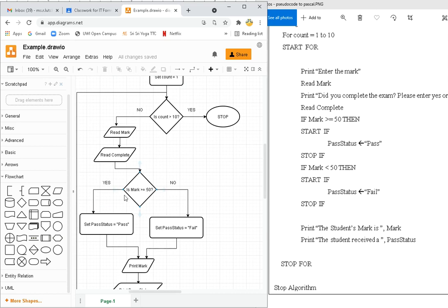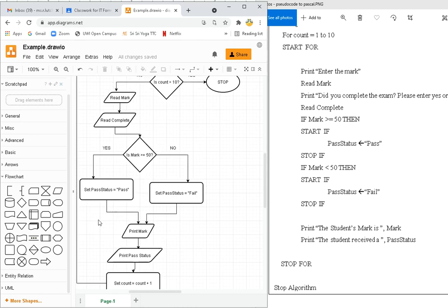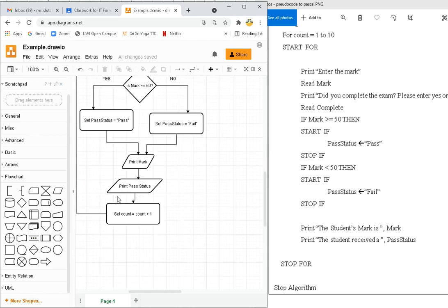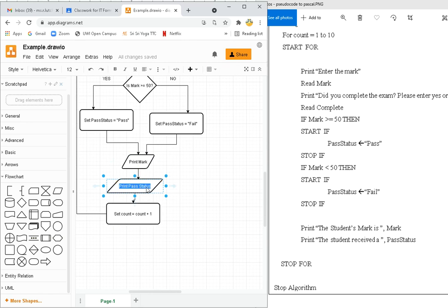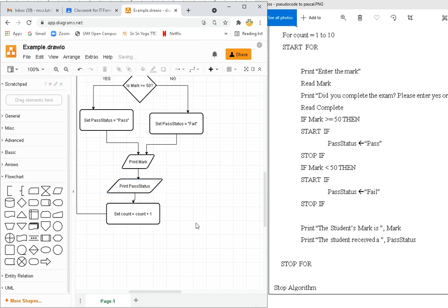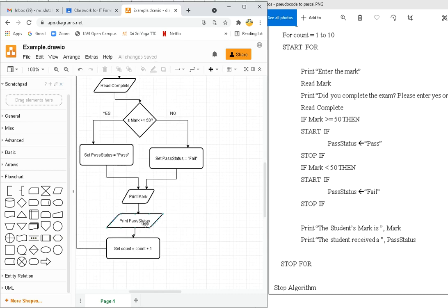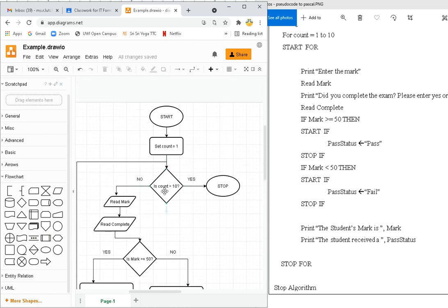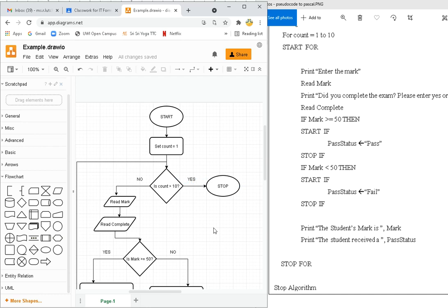Is the mark more than equal to 50? Yes it is. So I'm going to pass. Print the mark, print the pass status. Oh, mistake here. Pass status does not have a space. There we go. And then we count equal count plus one. So that's two plus one is three. Come back up and you keep going until it reaches 11. Then it's going to see, wait, is count more than 10? Yes, it's 11. So yes means I stop. Flowchart is done.